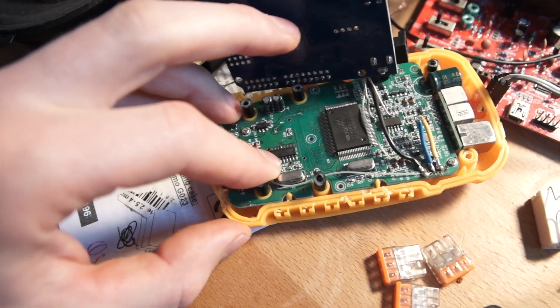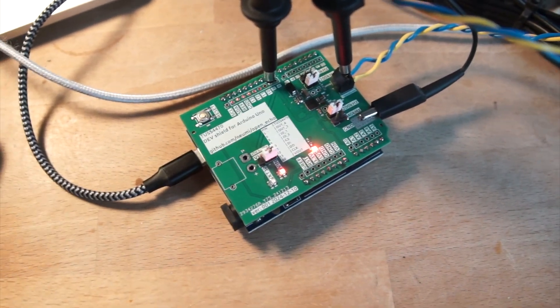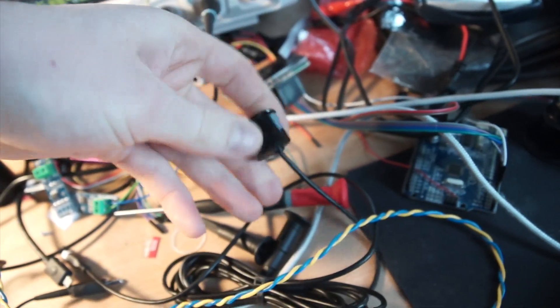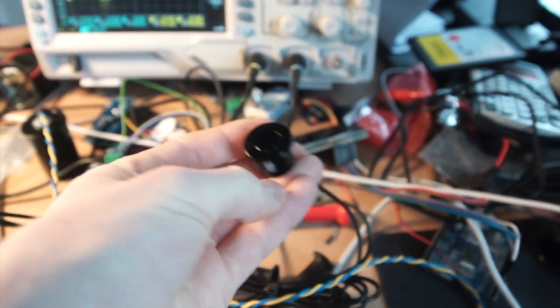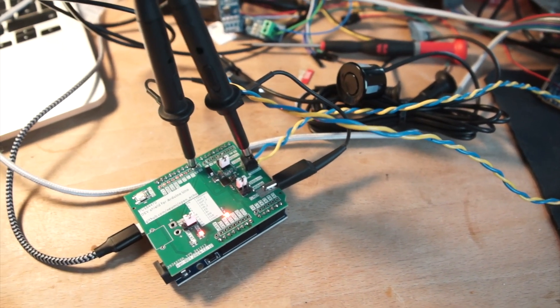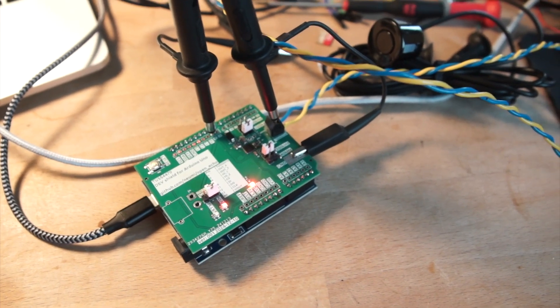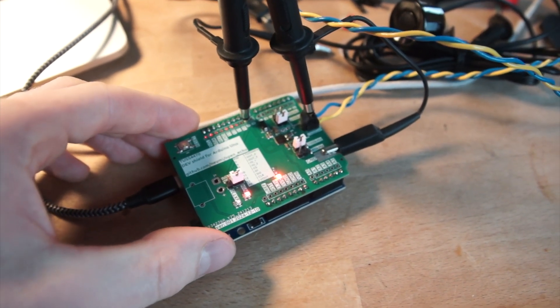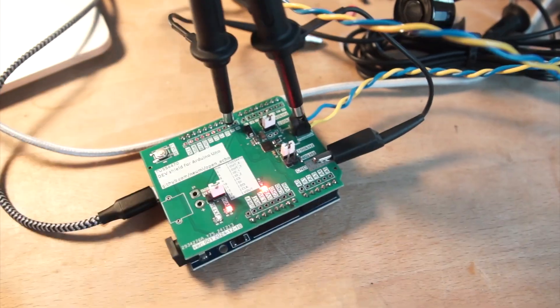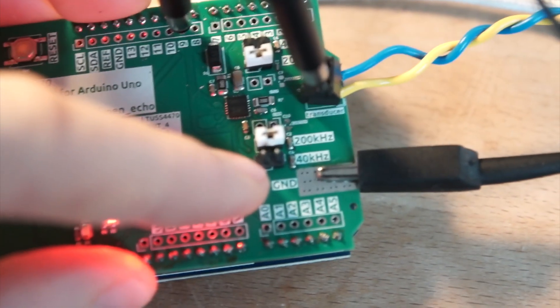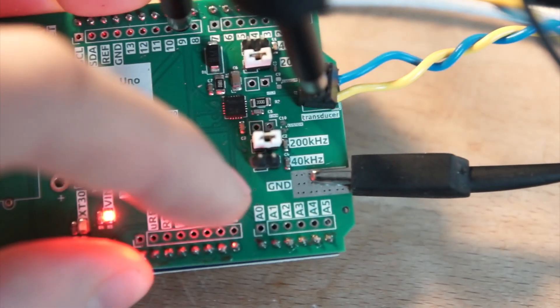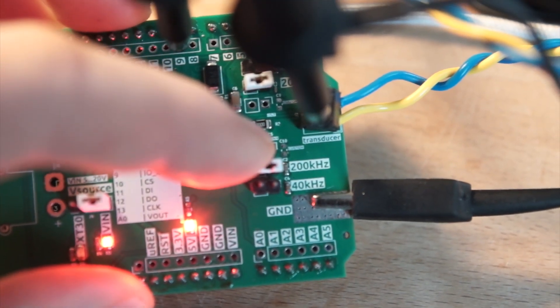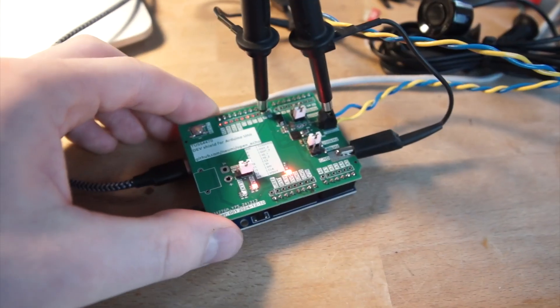I already got it working with a 40 kilohertz transducer that looks like this. This is a commercial transducer used in cars that you can buy for a few bucks on Aliexpress. The TUS4470 actually supports frequencies between 40 kilohertz and one gigahertz. The problem is you have to tune or change capacitor values to tune the internal filtering. I used jumpers to select each frequency because I only have transducers for 40 and 200 kilohertz.